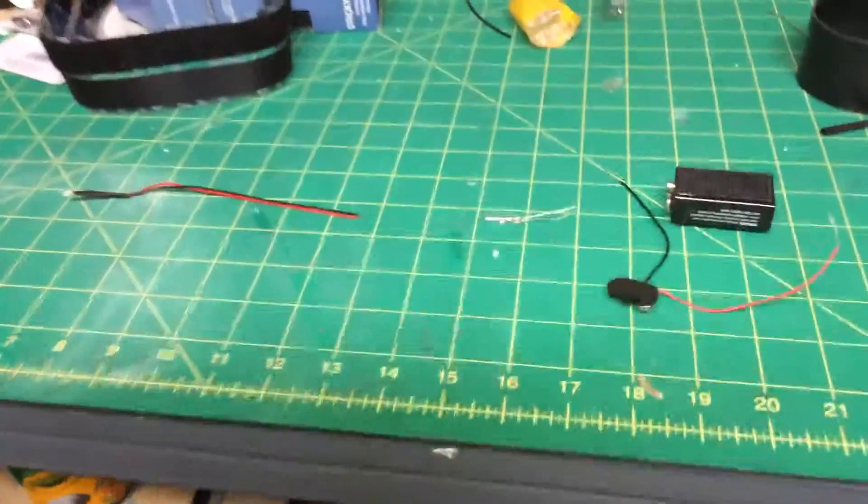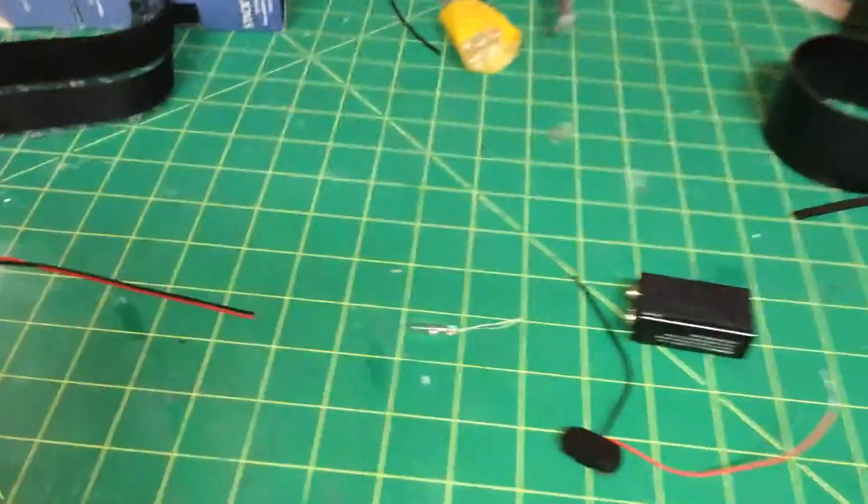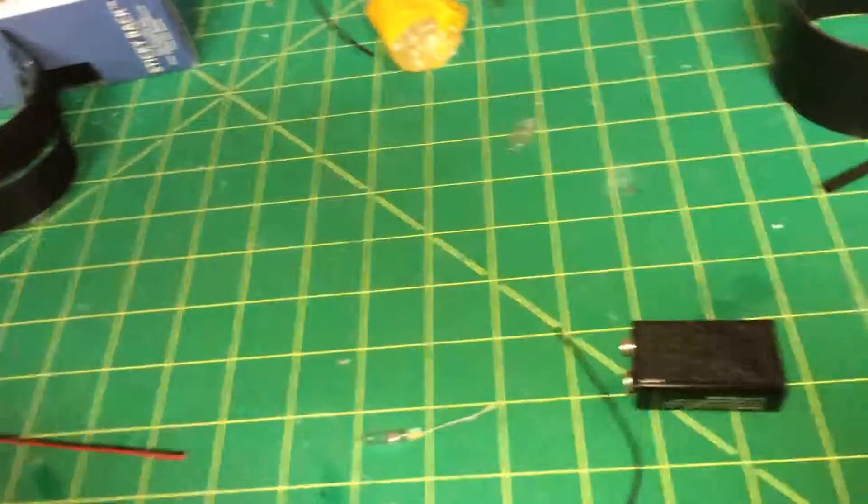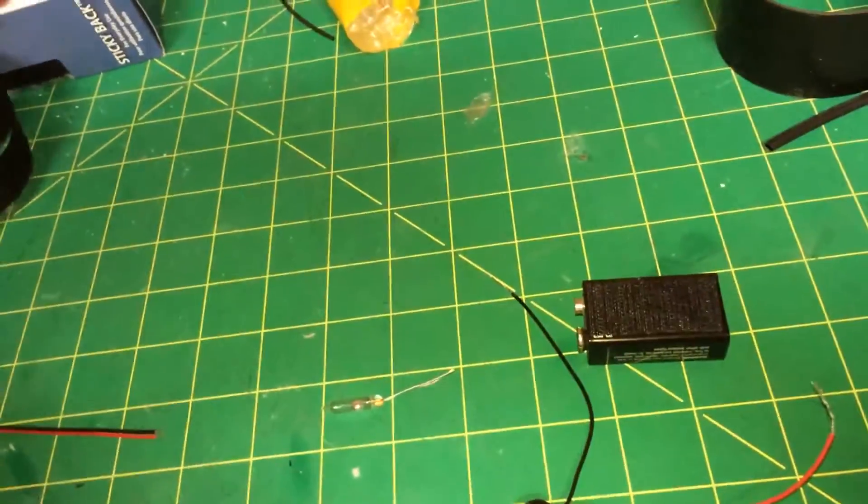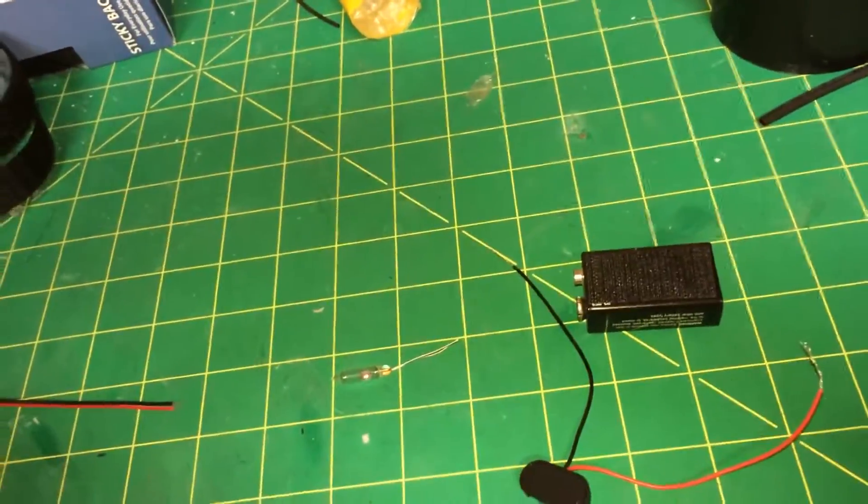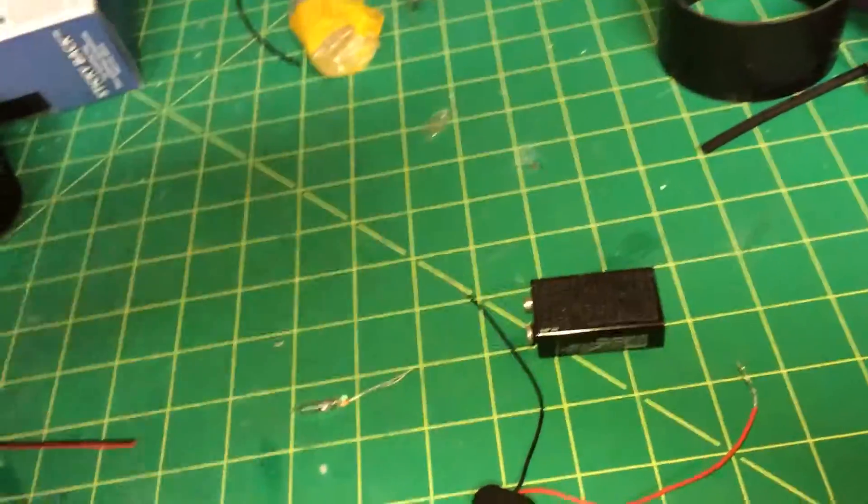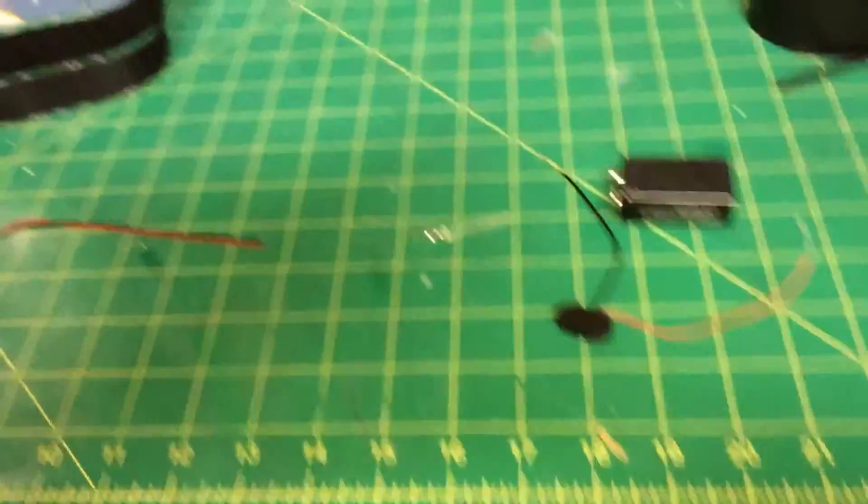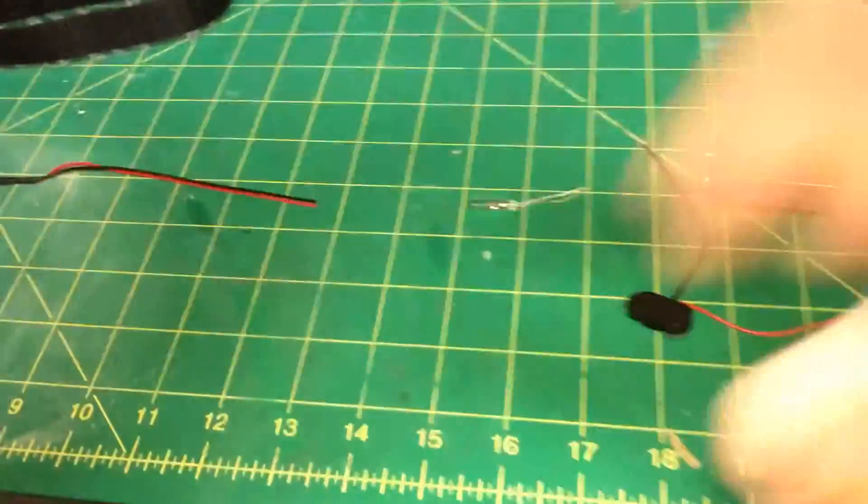Okay guys, I got a quick tutorial for you since it was high on demand. This is for your Pulsar. Make it go on and off.